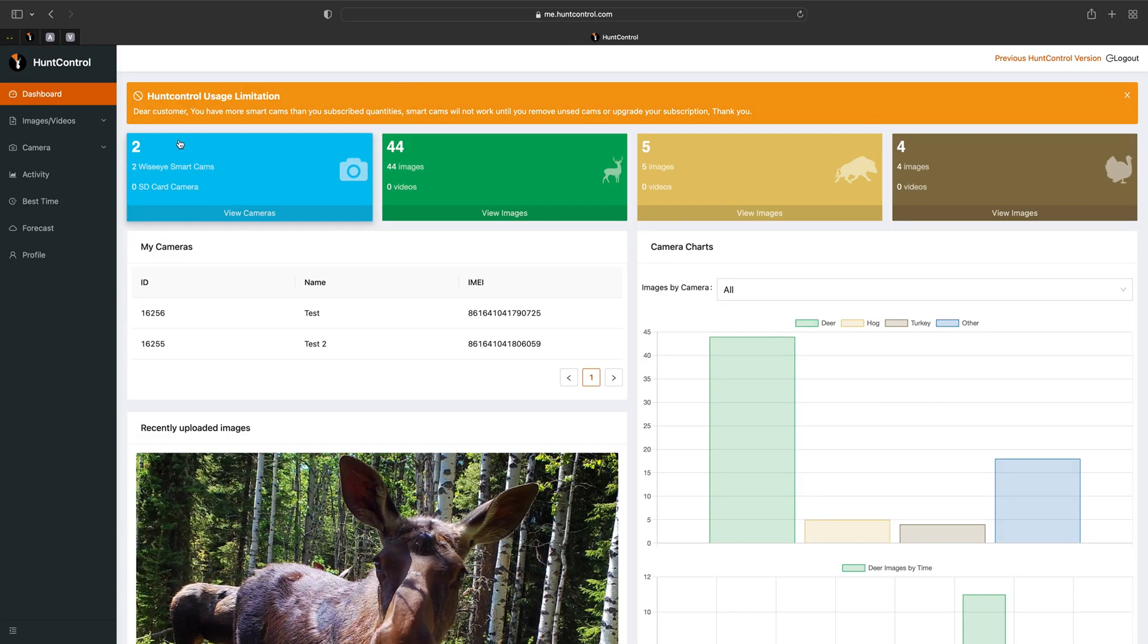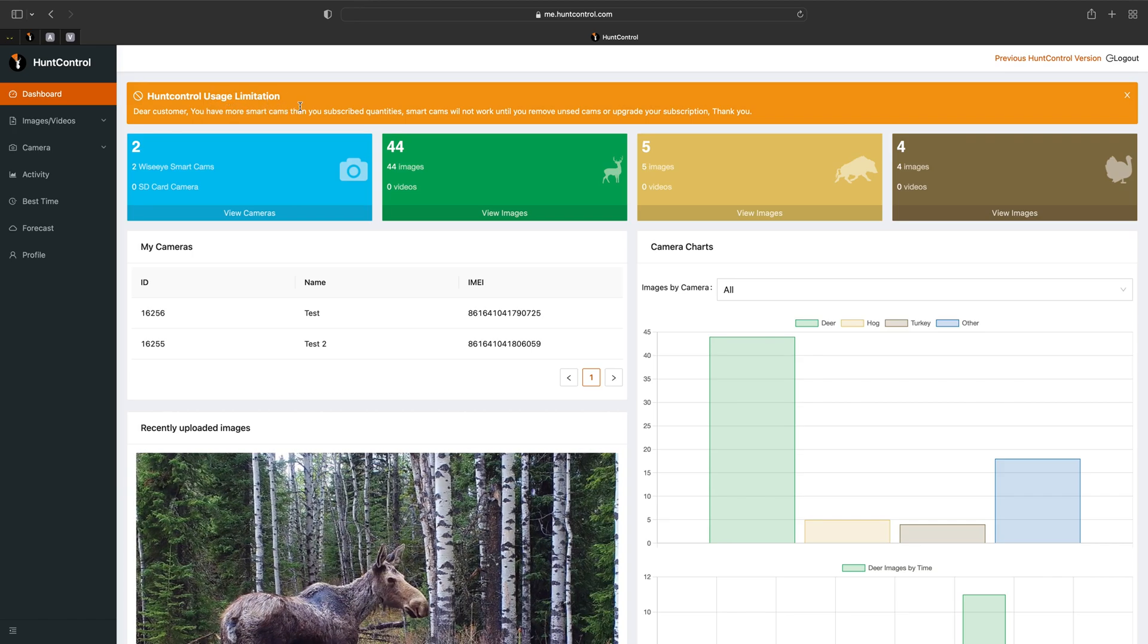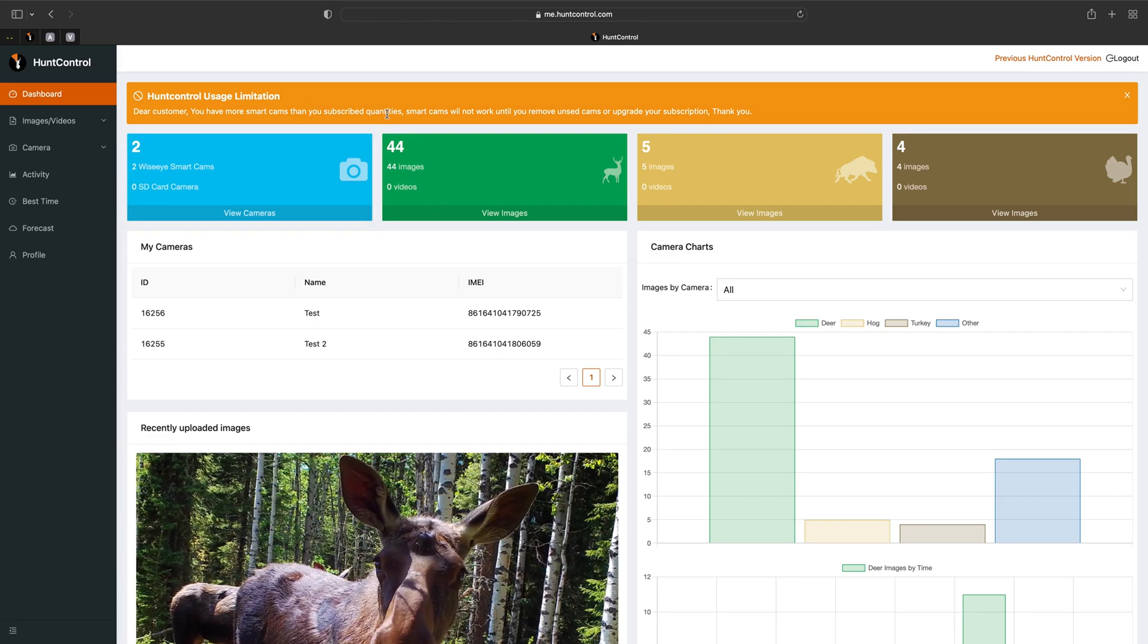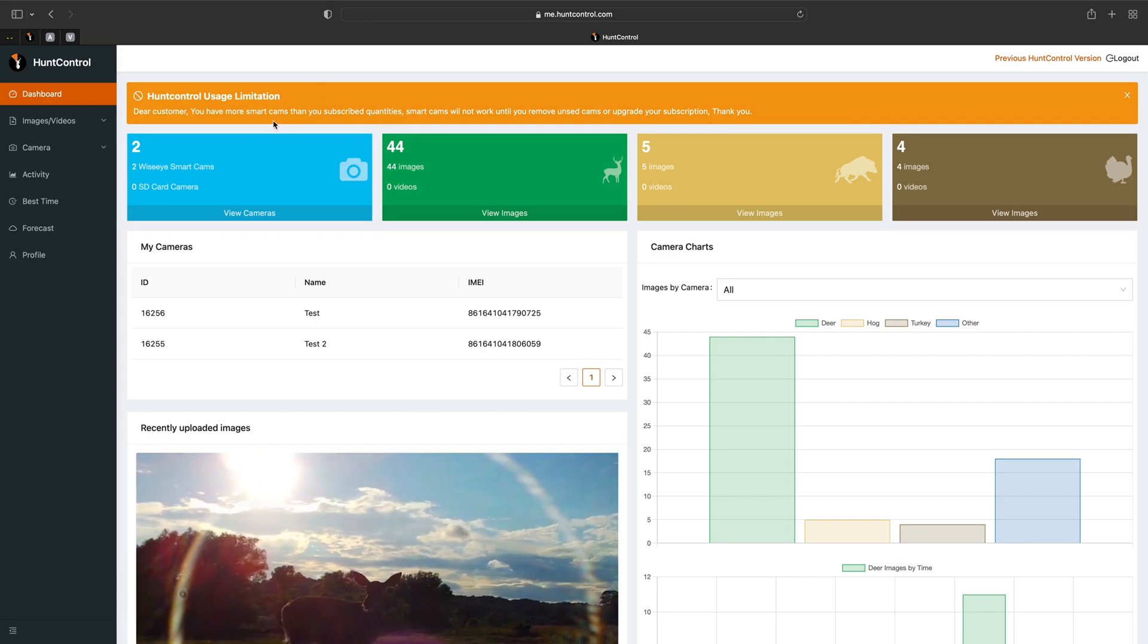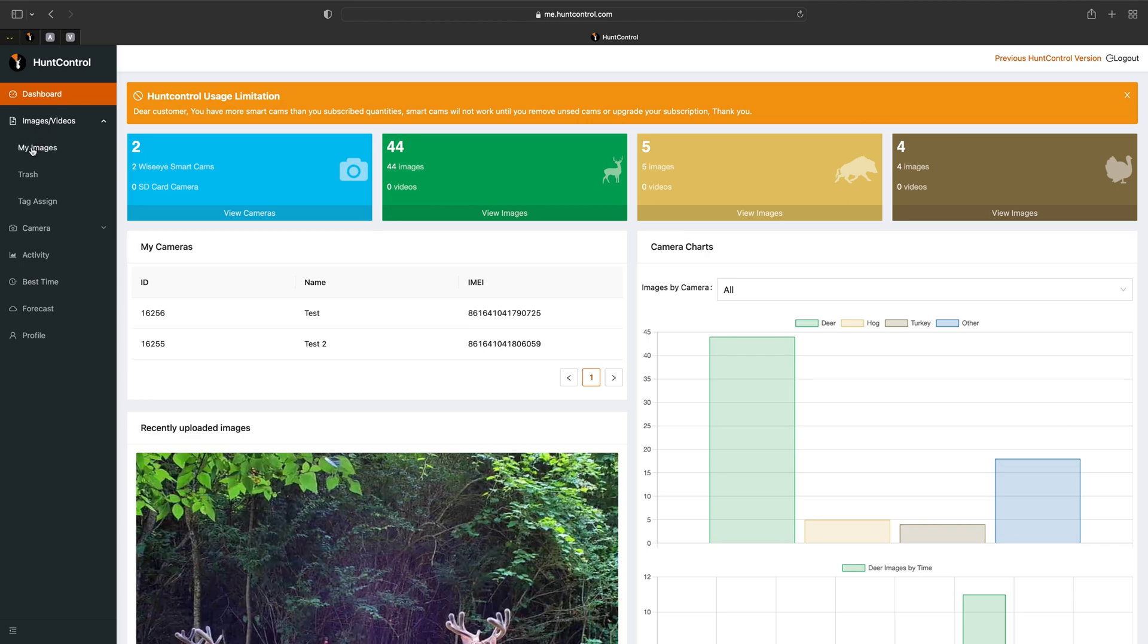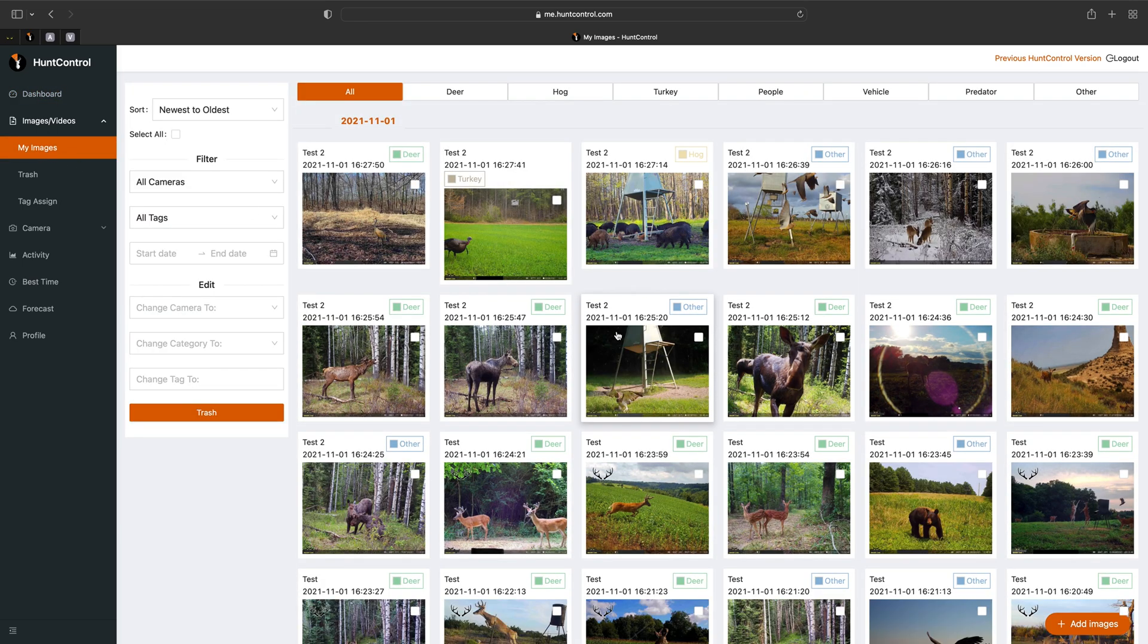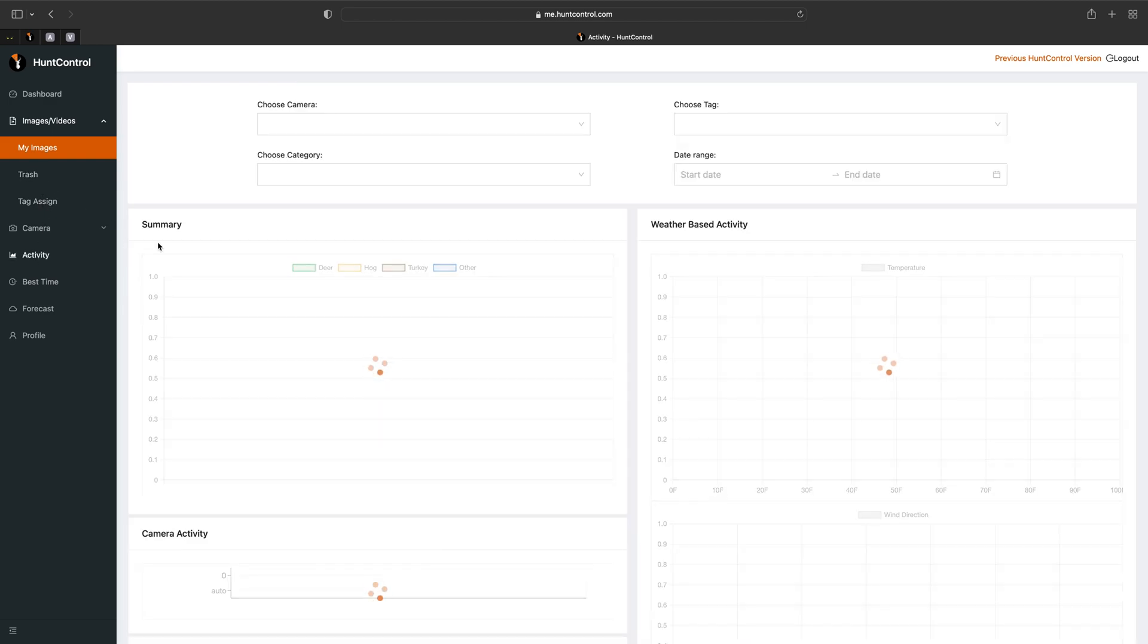So you'll notice that it says hunt control usage limitation. So this is just letting you know that you have more smart cams in your account than you are paying for. But that's okay because we want to keep our information. We're just not paying for the cellular service. So you can still go to your images and they're all still going to be there for $4.99 a month. All your activity charts will stay the same.